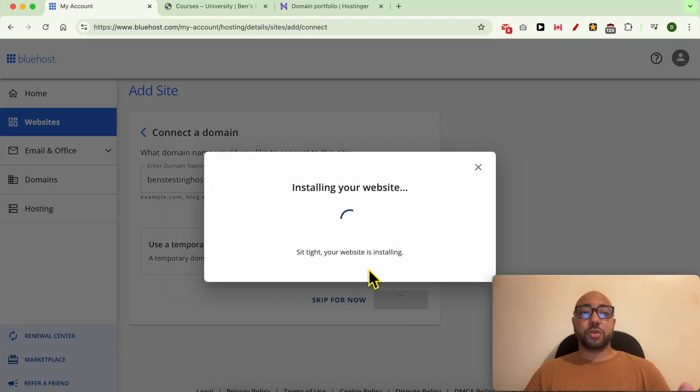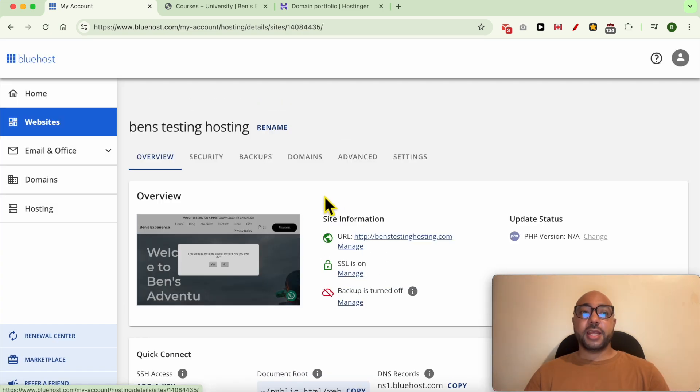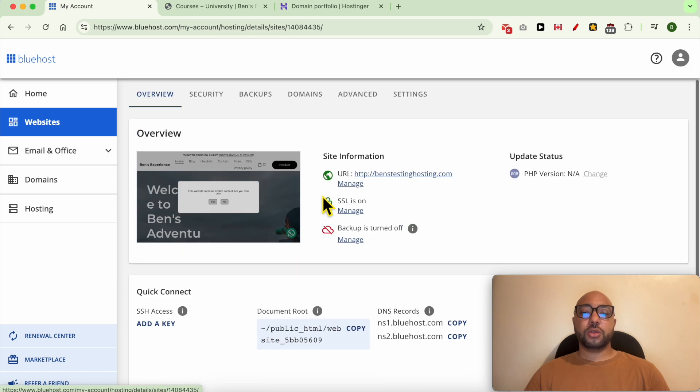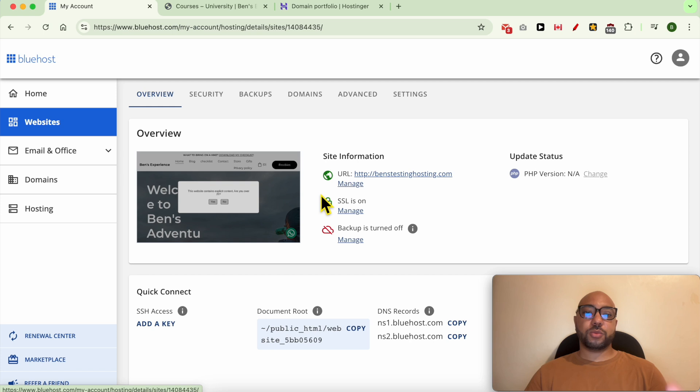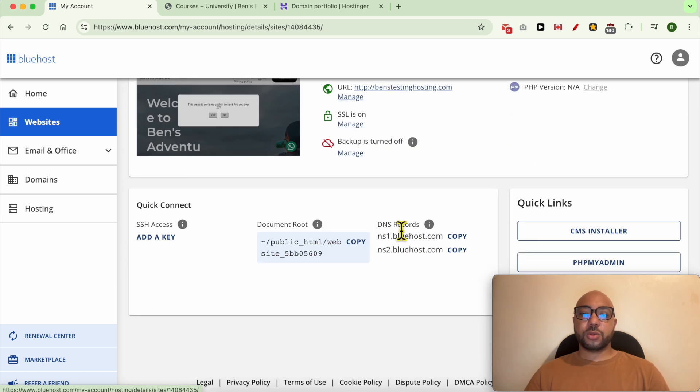They are now connecting your domain to Bluehost, so just wait a moment. Now your domain is added to Bluehost, but not fully connected. To fully connect your domain registered on Hostinger with your hosting account on Bluehost, scroll down to DNS record.